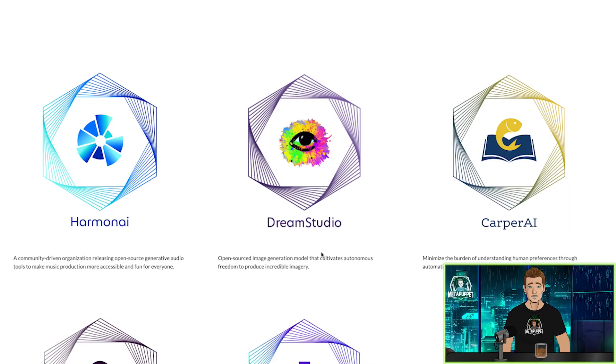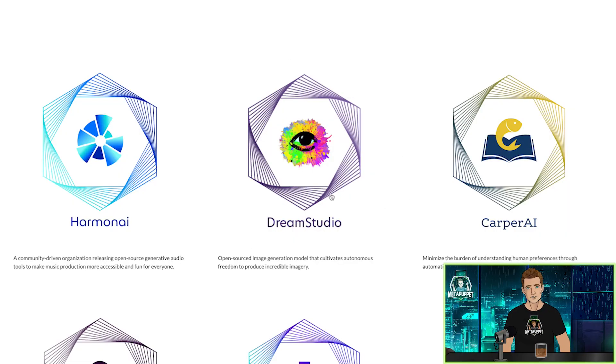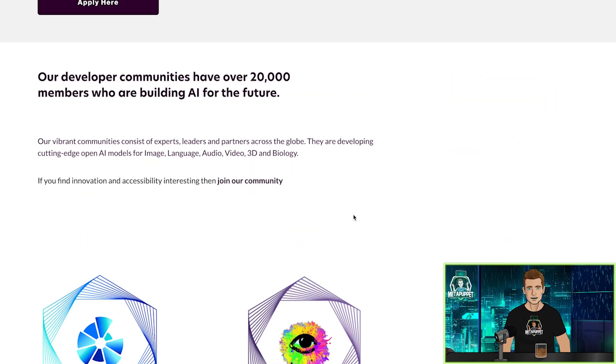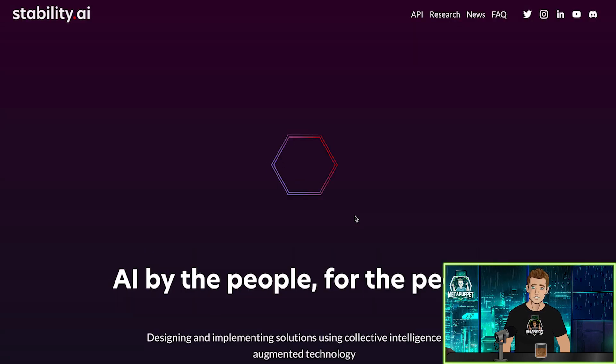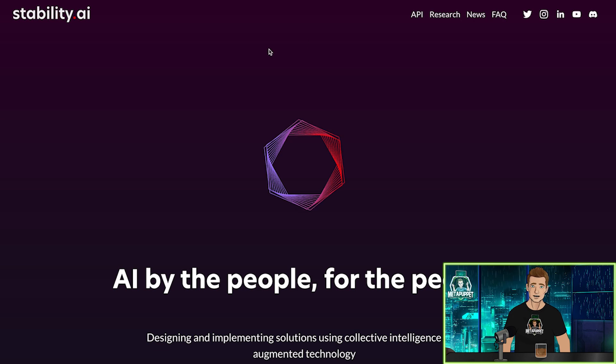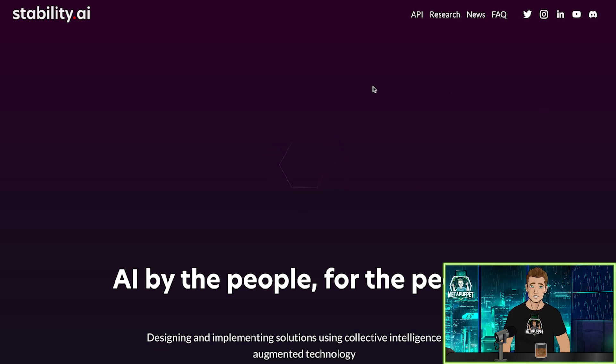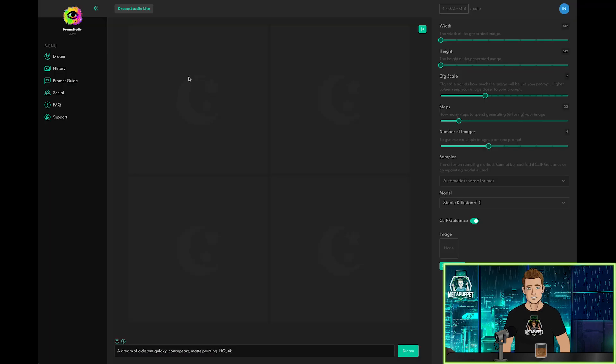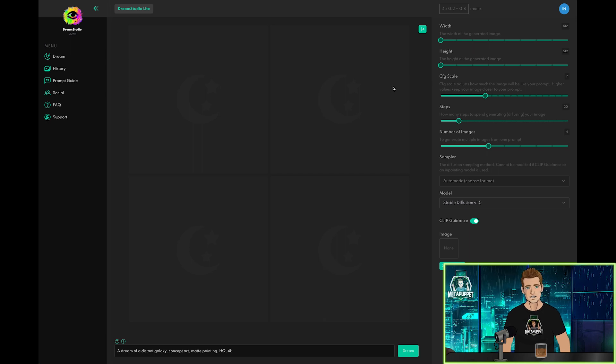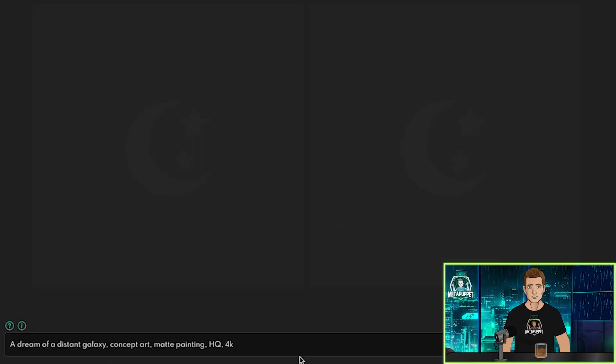First up is Dream Studio. Dream Studio is brought to you by Stability AI, which is the company that actually developed Stable Diffusion. To get started with Dream Studio, create an account and you will get 100 credits for free. You go to the Dream page, and at the bottom is a text bar where you can enter a prompt. You can see an example prompt already filled in.